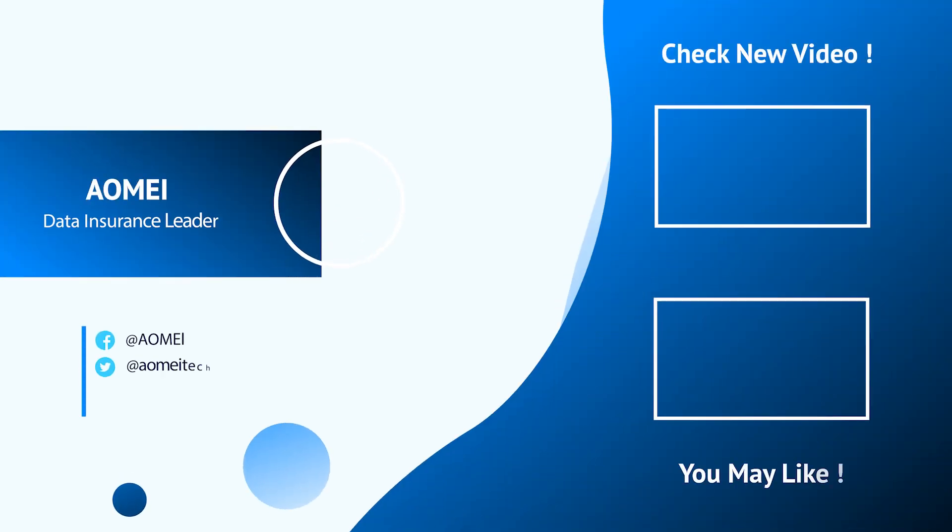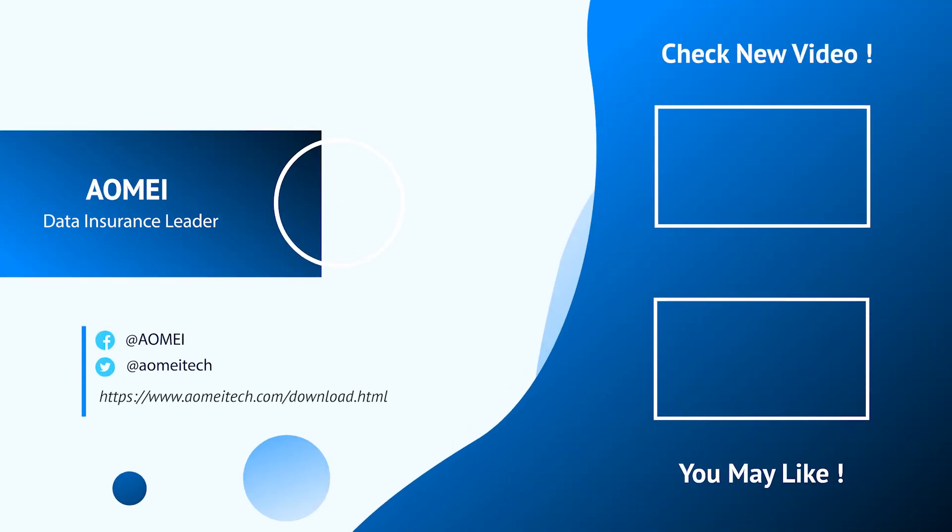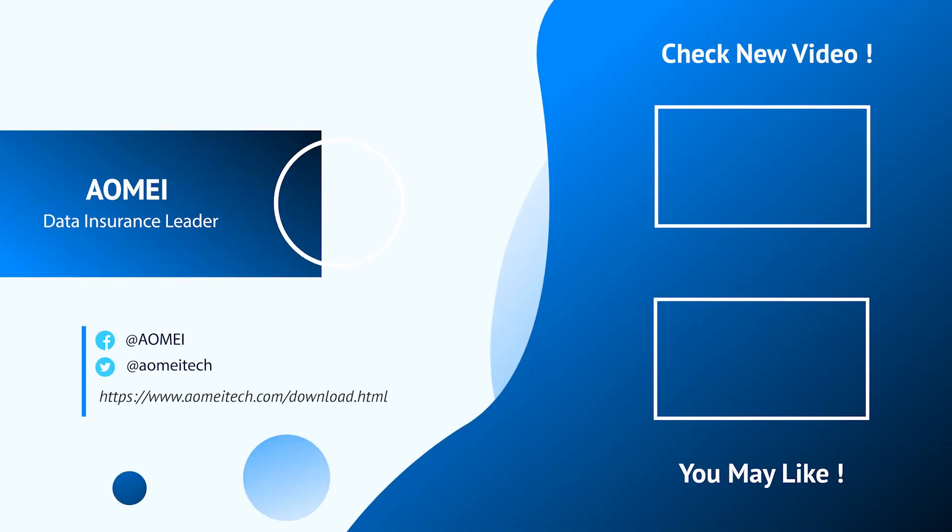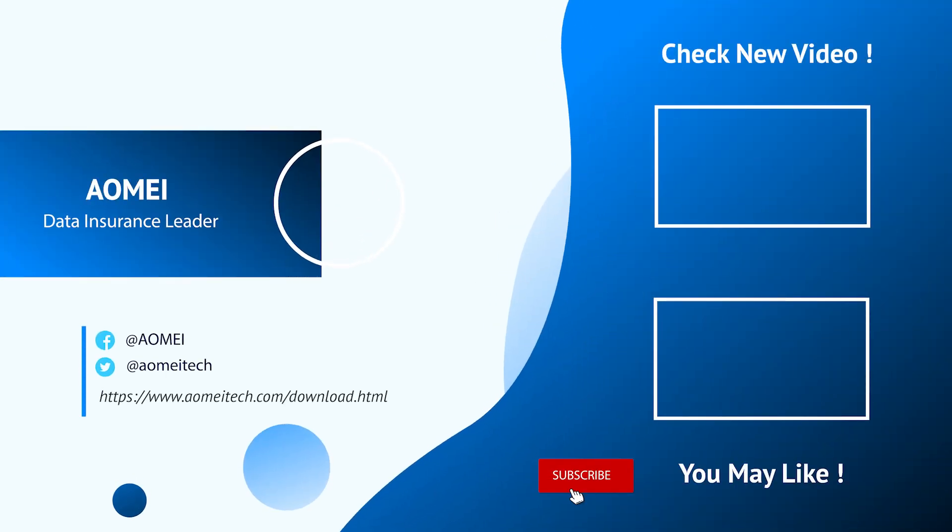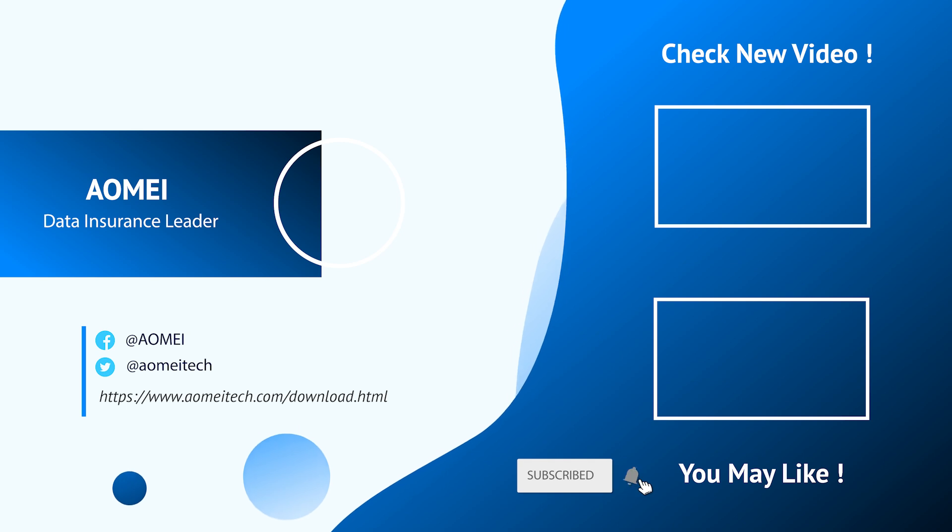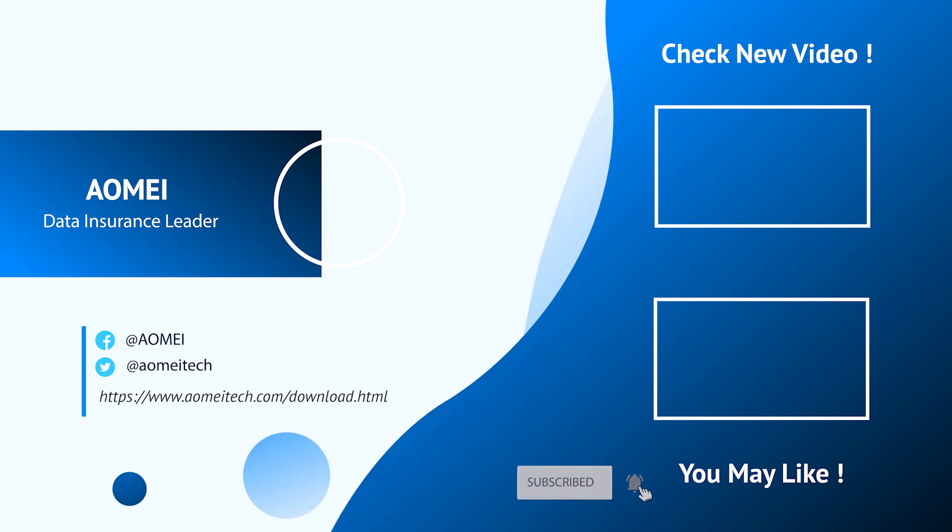Thanks for watching till here. I'll see you in the next videos. If you have any questions please leave comments or email us.